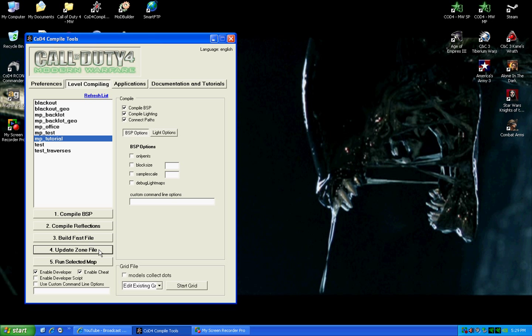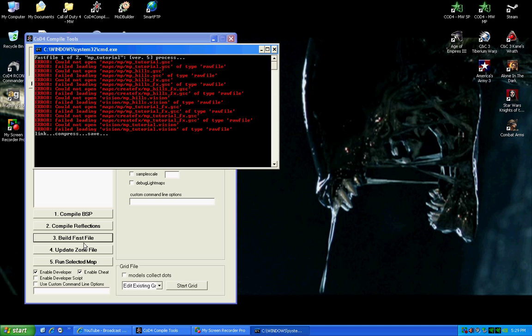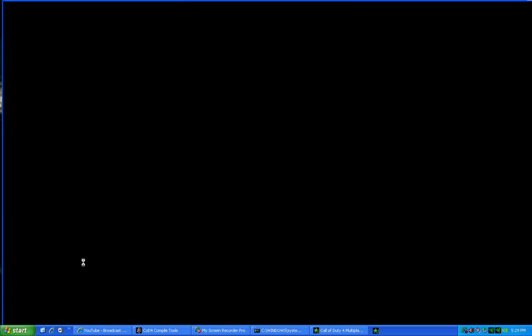So, the next thing you do, after you've updated zone files, you need to build the fast file one more time. You should come up with all these other errors. Hit OK, and then hit run selected map.